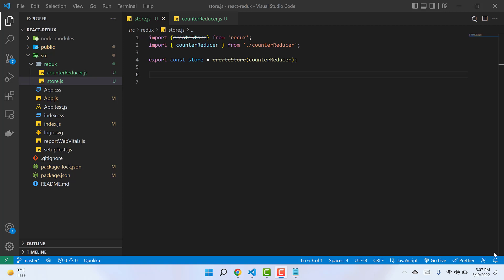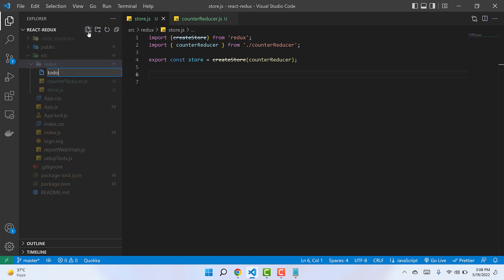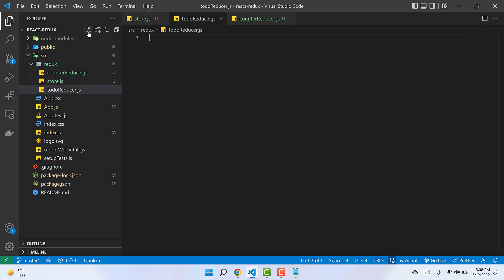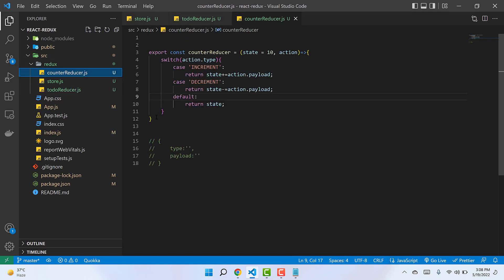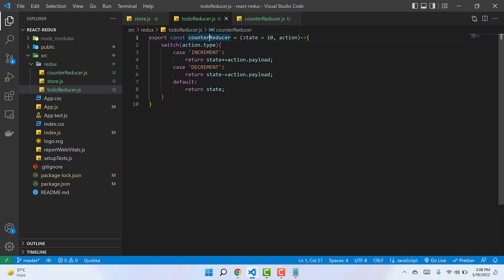Welcome to another Redux tutorial. In today's video we are going to talk about how we can have multiple reducers and combine those multiple reducers into one, and pass that single reducer returned by the combineReducer function to the store. For that, I need to create another reducer, and I'm going to create a new file for it and name it todoReducer.